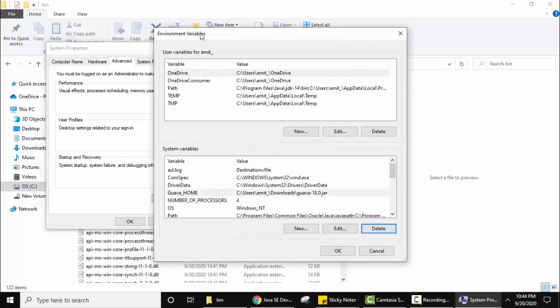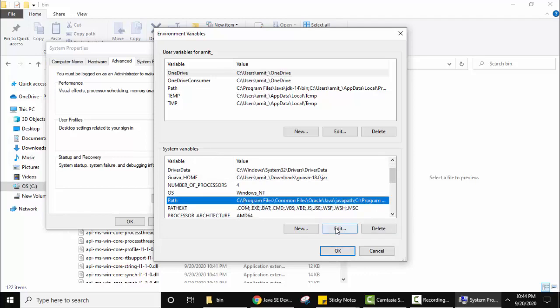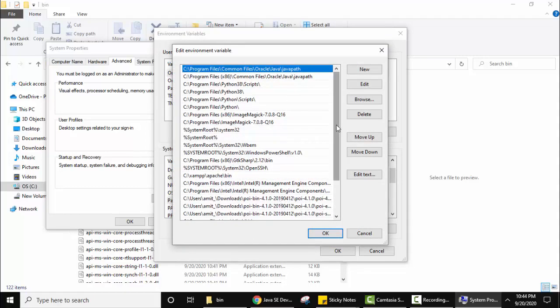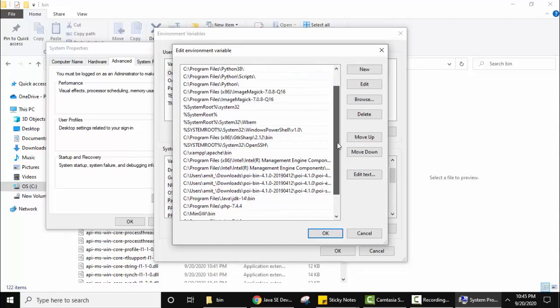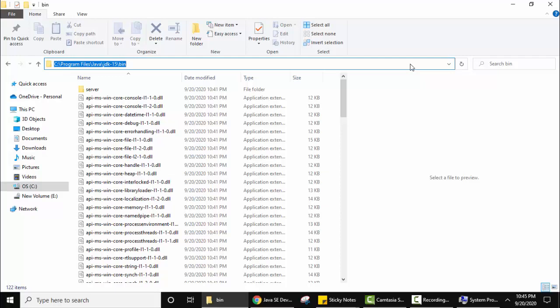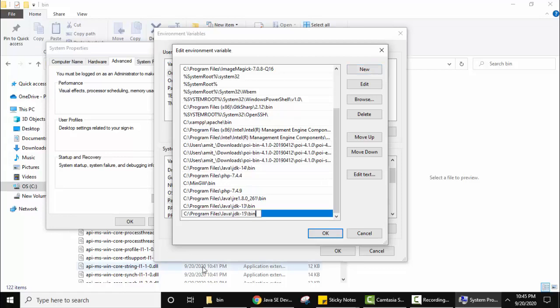We have reached the environment variables section. This section is for only Amit username and these are system variables for all the users. We will focus here. Click on Path. You can double click here or just keep the cursor and click on edit. On double clicking, all the environment variables are visible. Go to the bottom, click on new, and here you need to paste the path for bin JDK 15. Here it is, the bin path. Go to the properties, click on new and paste it. Here you can see JDK 15 bin path. Now click on ok.